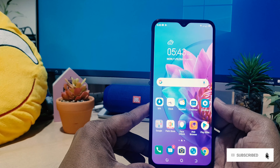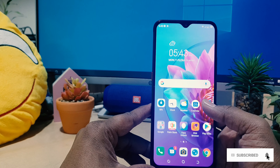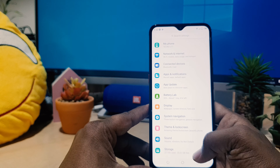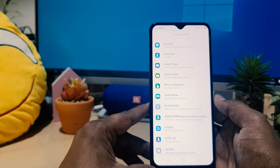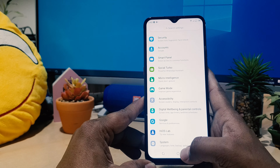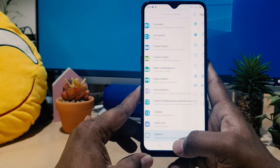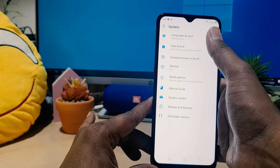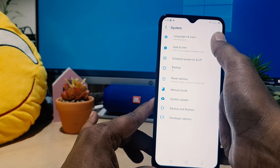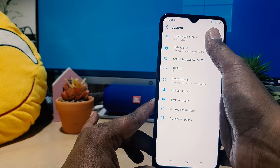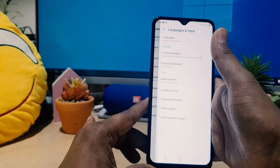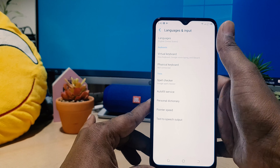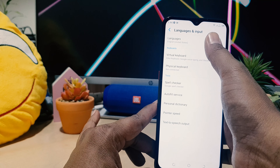In order to do that, you need to click on your device Settings section. After clicking there, you need to scroll all the way down and then you're going to find 'System'. After clicking on that, the first one you see here is 'Language and Input' — you need to click that.